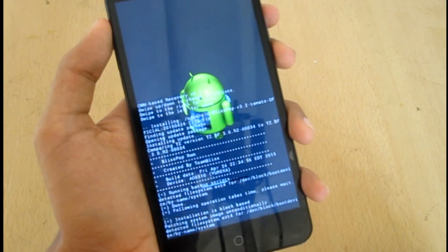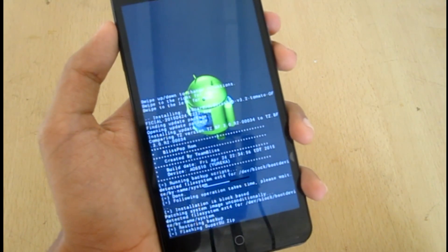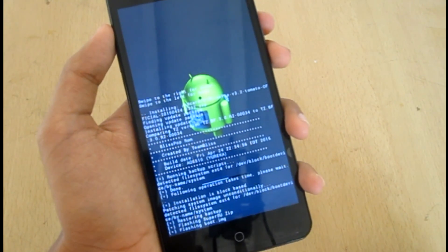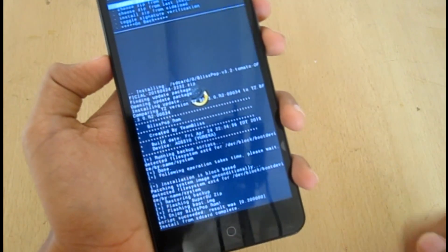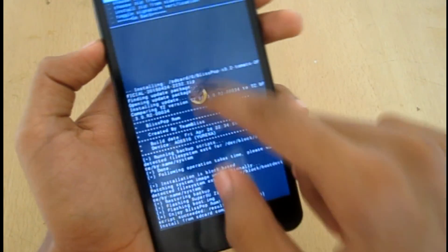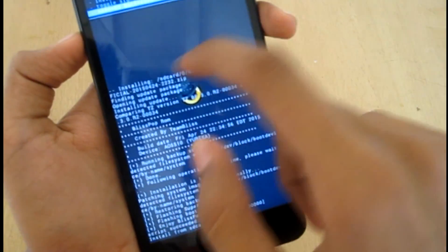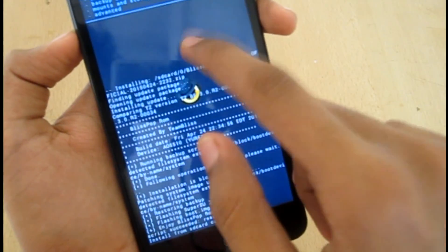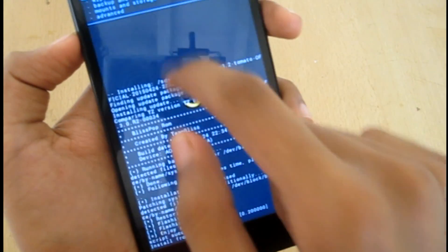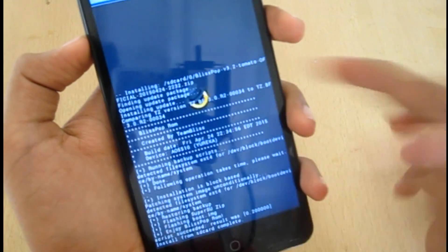This is gonna take a while. So now go back and go to wipe cache partition, yes.